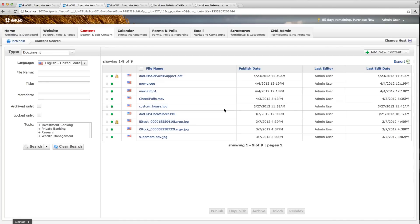Welcome to the metadata content extraction tutorial. In dotCMS 2.0, whenever a new file is uploaded, we automatically extract its metadata and save it in the content.